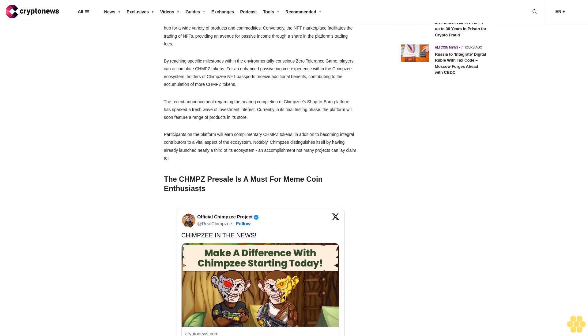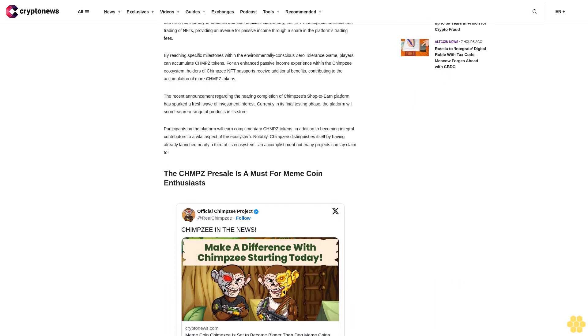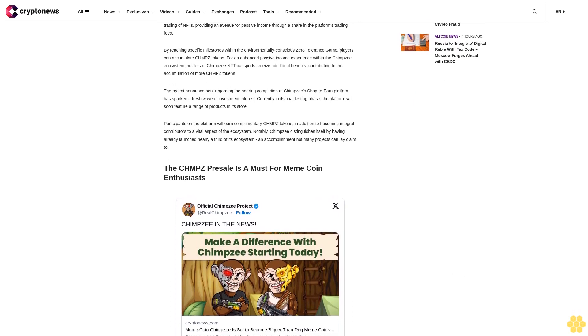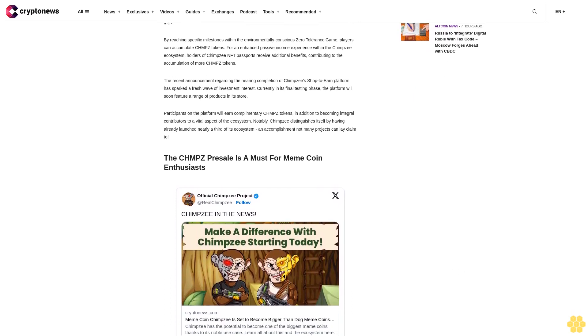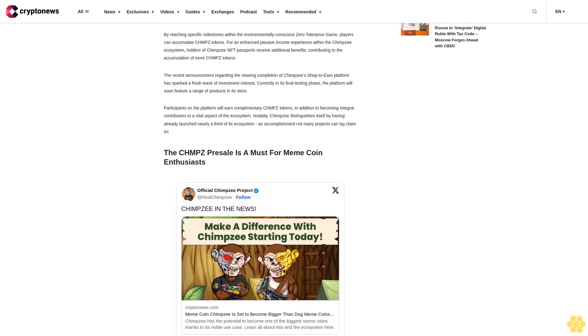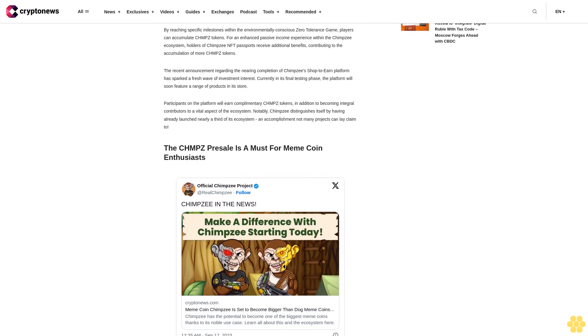Notably, Chimpzee distinguishes itself by having already launched nearly a third of its ecosystem—an accomplishment not many projects can lay claim to.